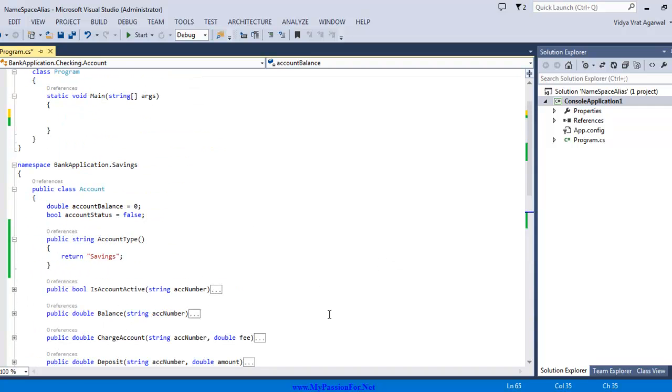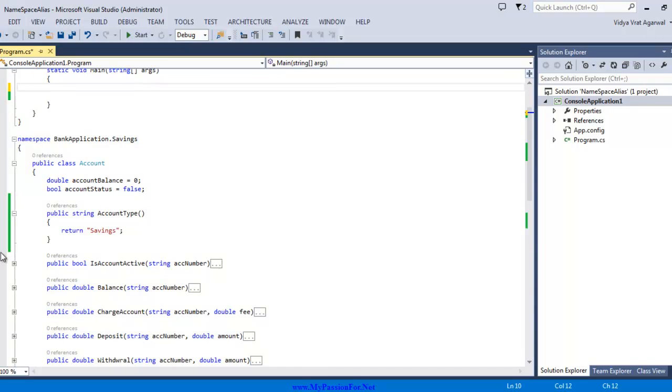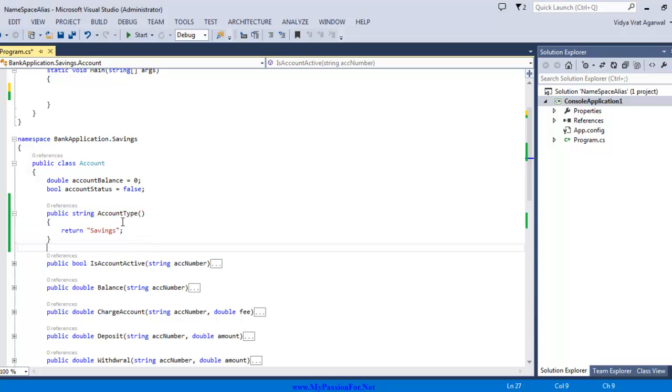Now I have a client application and this client application is basically designed to give you the type of the account by which you want to create the object from.